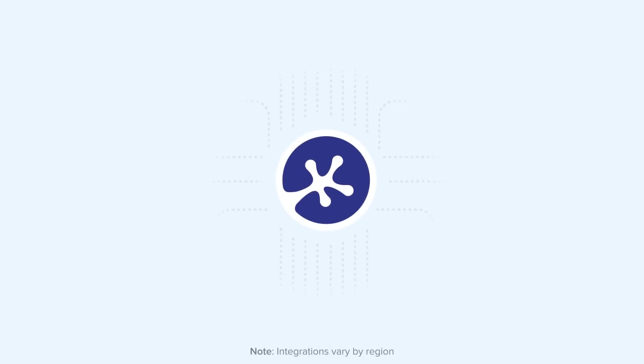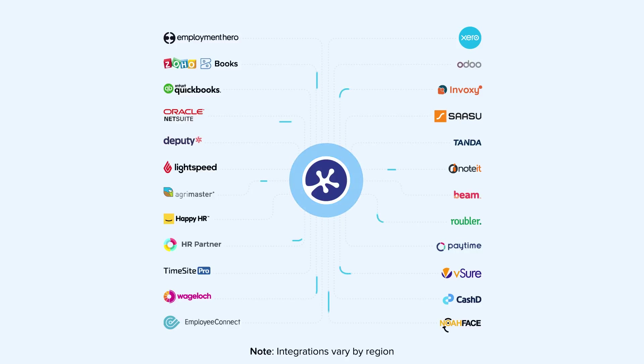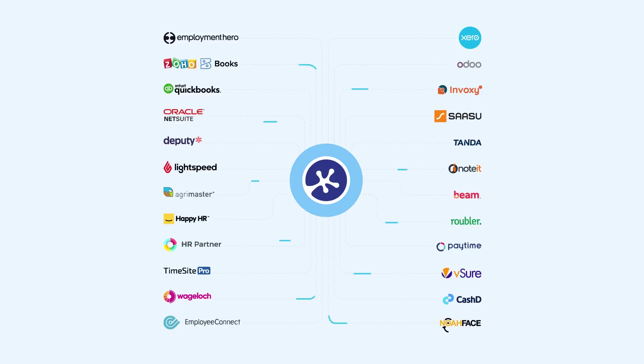KeePay also integrates with a range of industry-leading platforms, so you can spend less time toggling between systems and more time building relationships.